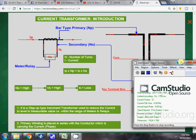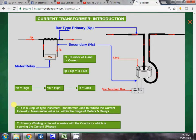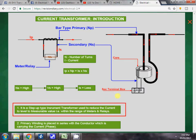Hello friends, welcome to our YouTube channel Revision Diary. Today's topic is current transformer introduction. A current transformer is a step-down type instrument transformer used to reduce the current flowing in a conductor to a level which is measurable — within the range of meters and relays.